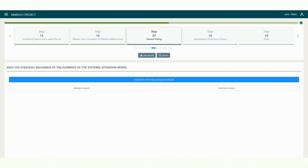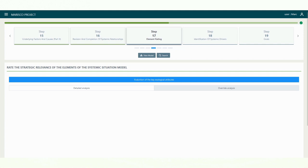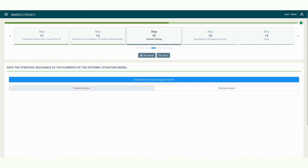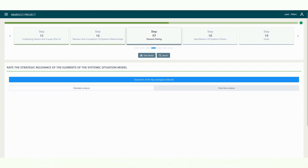There are two ways to assess the current criticality of the elements. You can either make a detailed assessment by rating the scope, severity and irreversibility of the elements, or you can assess the current criticality based on summarized or simplified criteria. The first option will provide you with a detailed understanding of the current criticality of each element but will take some extra time. The second option will be faster but less specific.